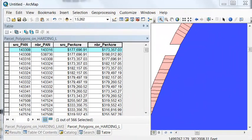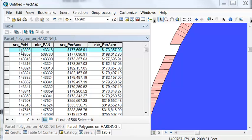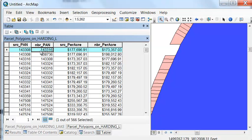As an example, here's parcel 143308. One neighboring parcel is valued at $173,357 per acre in terms of land assessed value. And the other neighboring parcel is valued at a slightly higher land value per acre. And we could visually check this out.